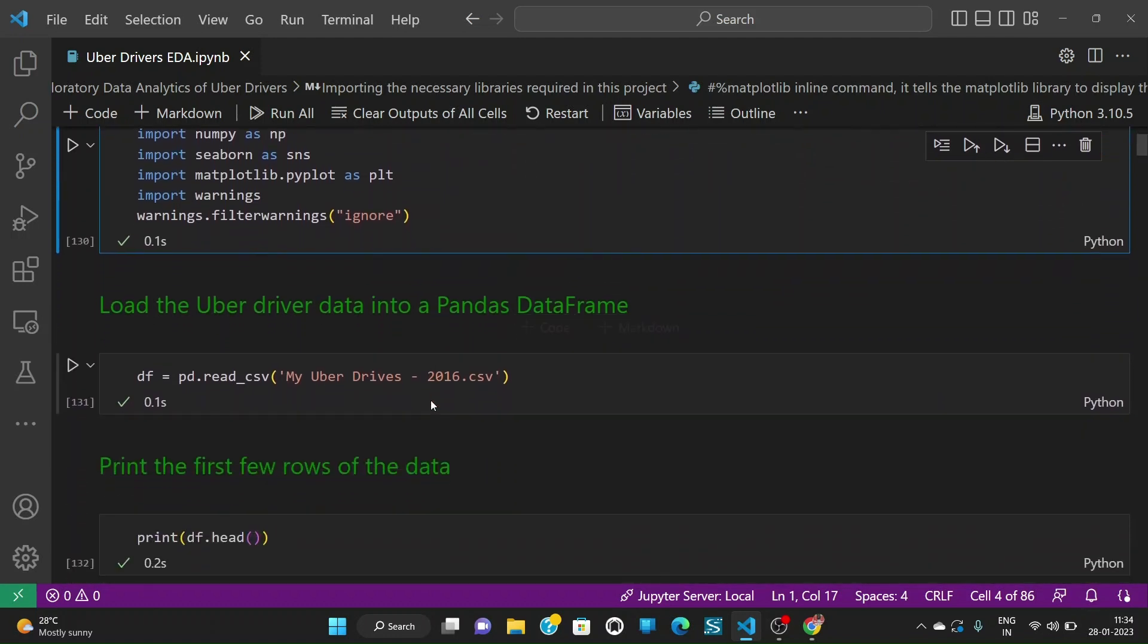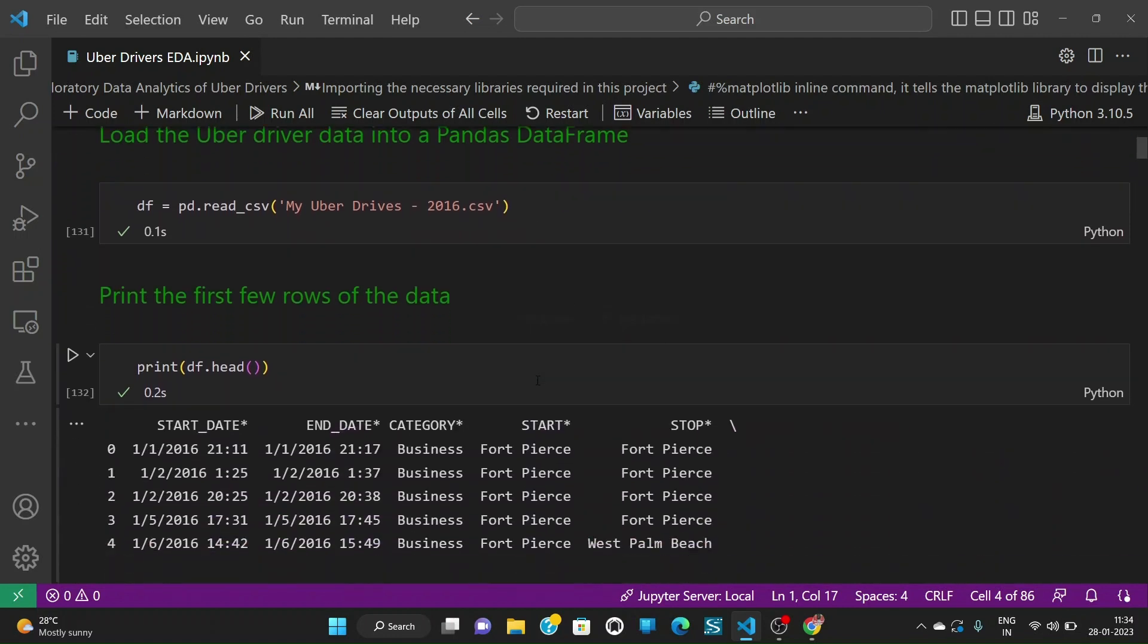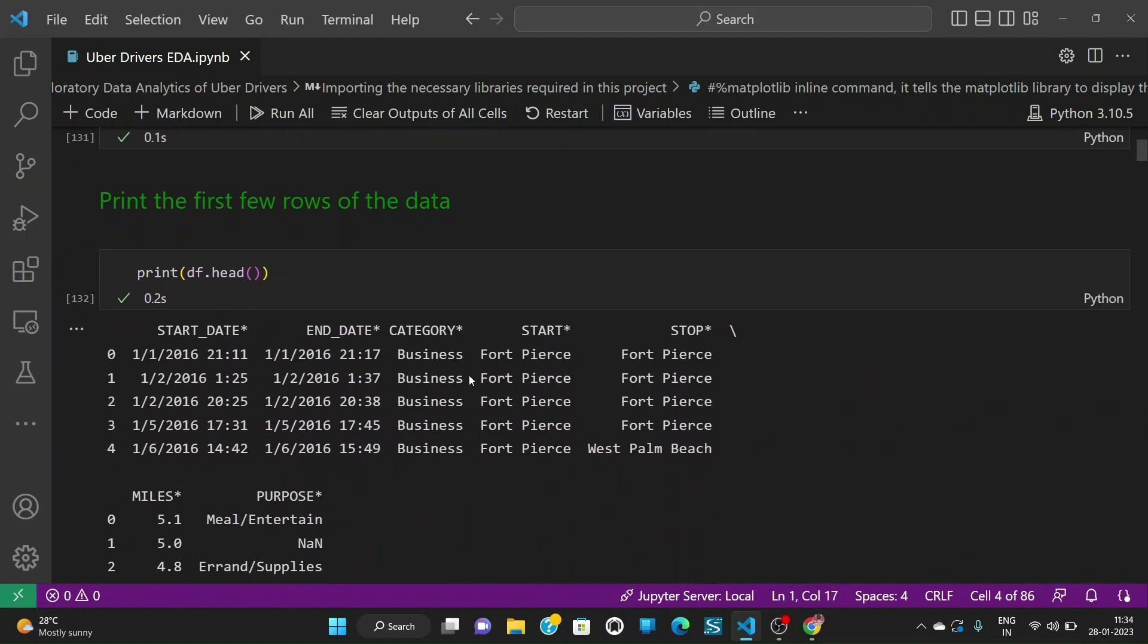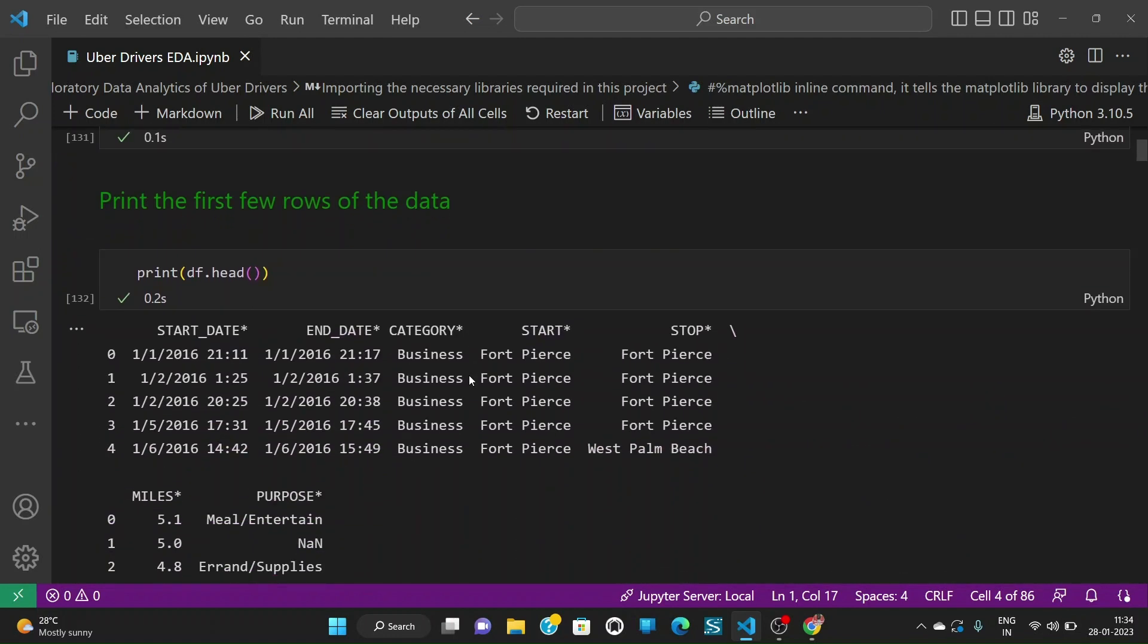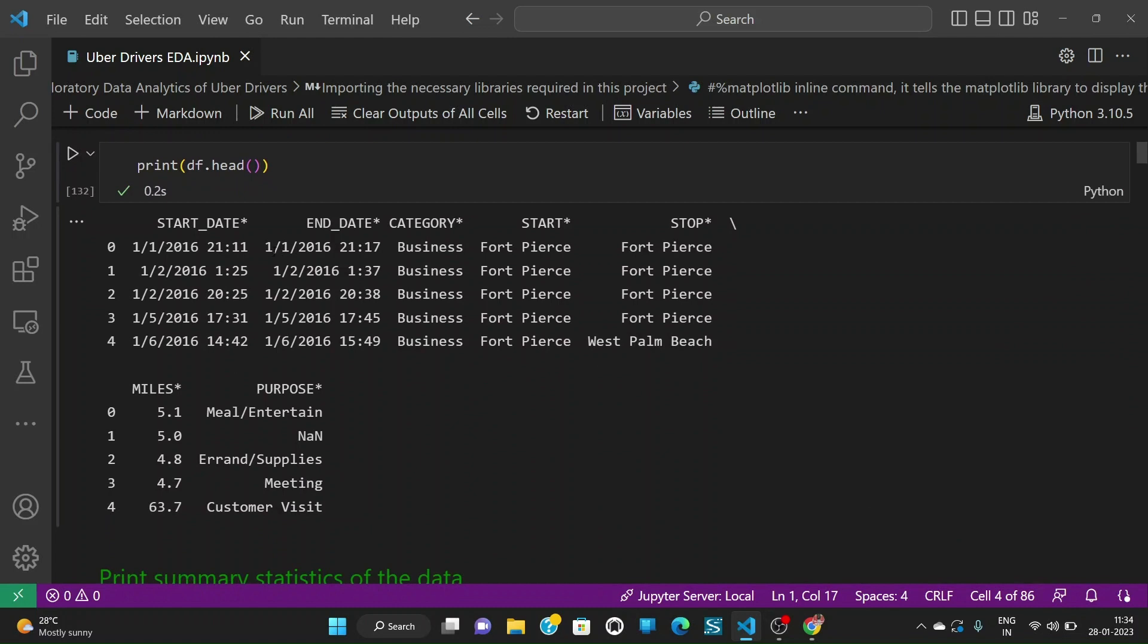Further, we need to read the dataset into a pandas dataframe. After that, let us print the top few rows of the dataset so that we can understand what's happening here. So we have start date, end date, category, start, stop, miles and purpose as the columns in our dataset.